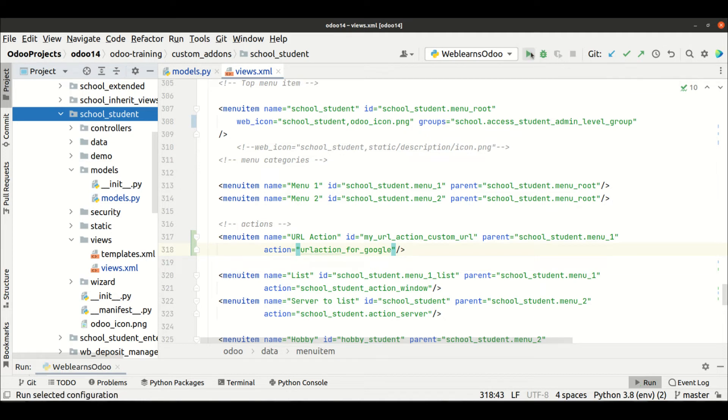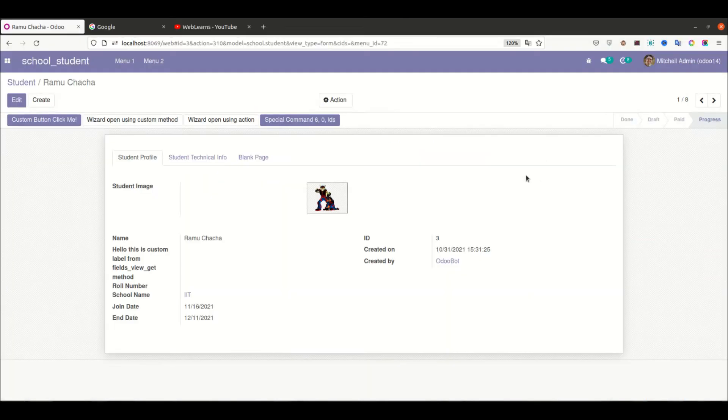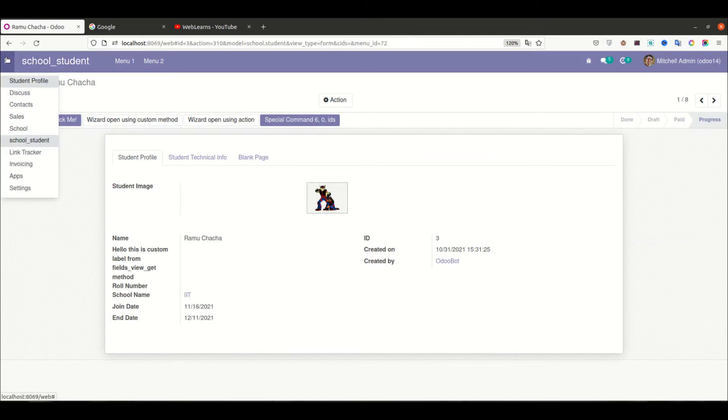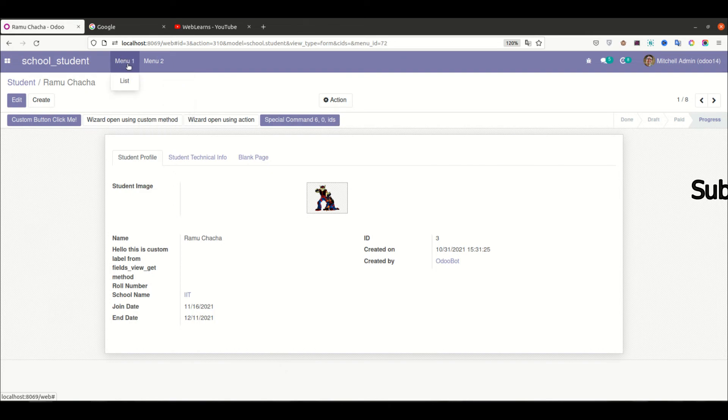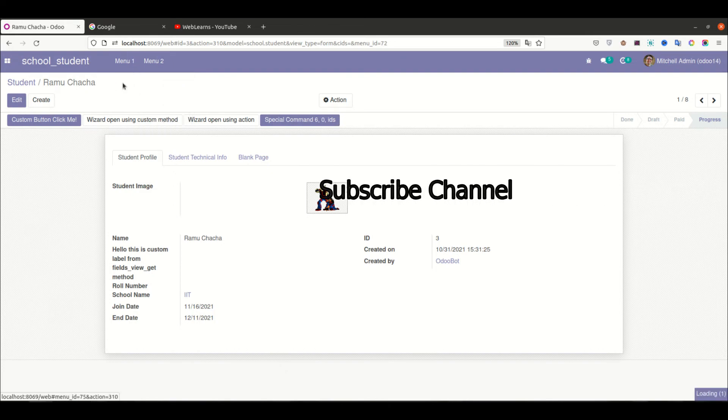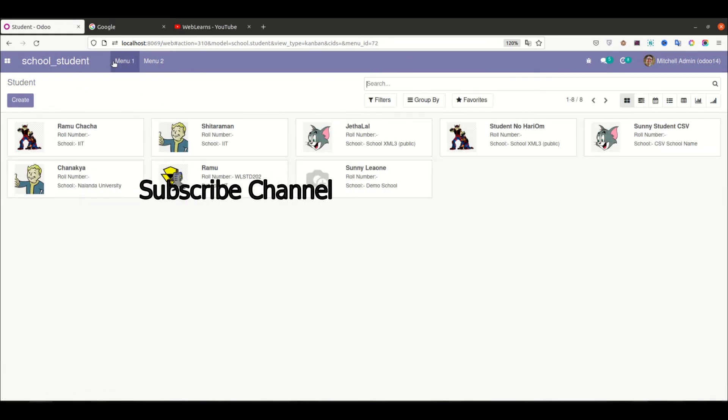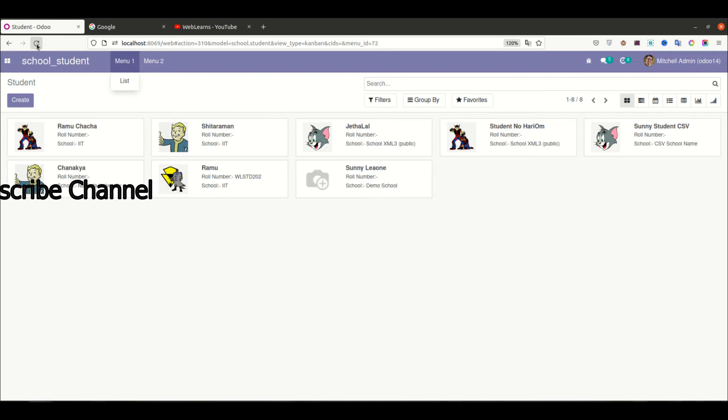I'm trying to upgrade the module now. You can see here we don't have any—here you can see in the menu, you can see only one menu, the list. Now let me refresh the page.